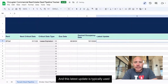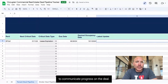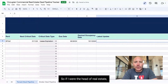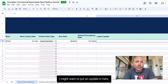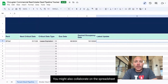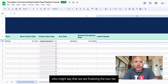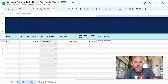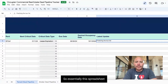The latest update field is typically used to communicate progress on the deal. So if I were the head of real estate, I might put an update in here. You might also collaborate on the spreadsheet with your broker, who might say that we are finalizing the tour list. It's that simple.